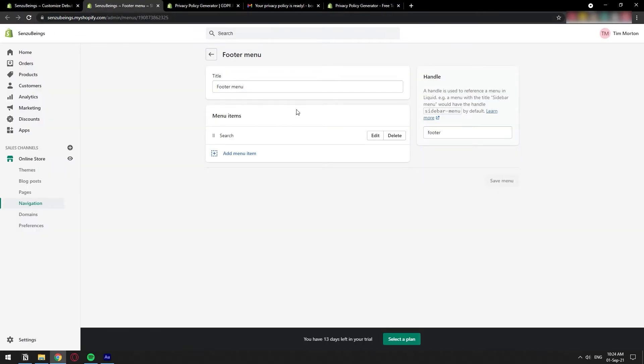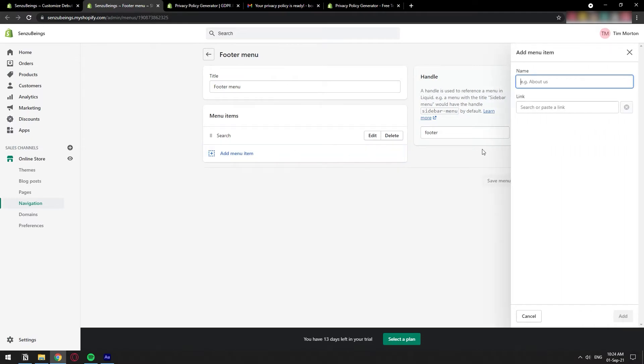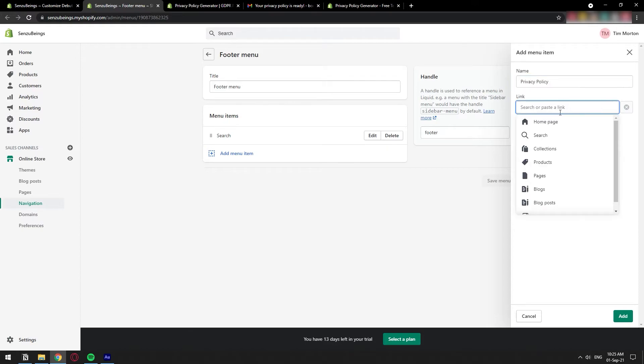So this is the footer menu. We can delete that search thing if you don't really want it and we can click add menu item. We are going to call it privacy policy. And then we're going to paste the link of that page specifically. You can just go ahead and copy and paste the URL.